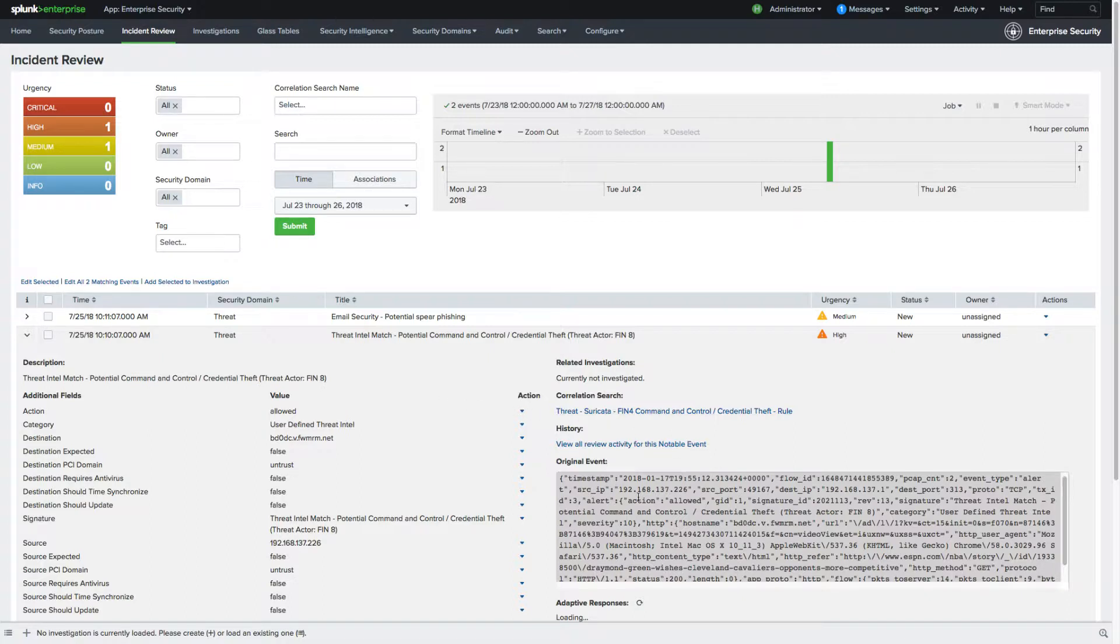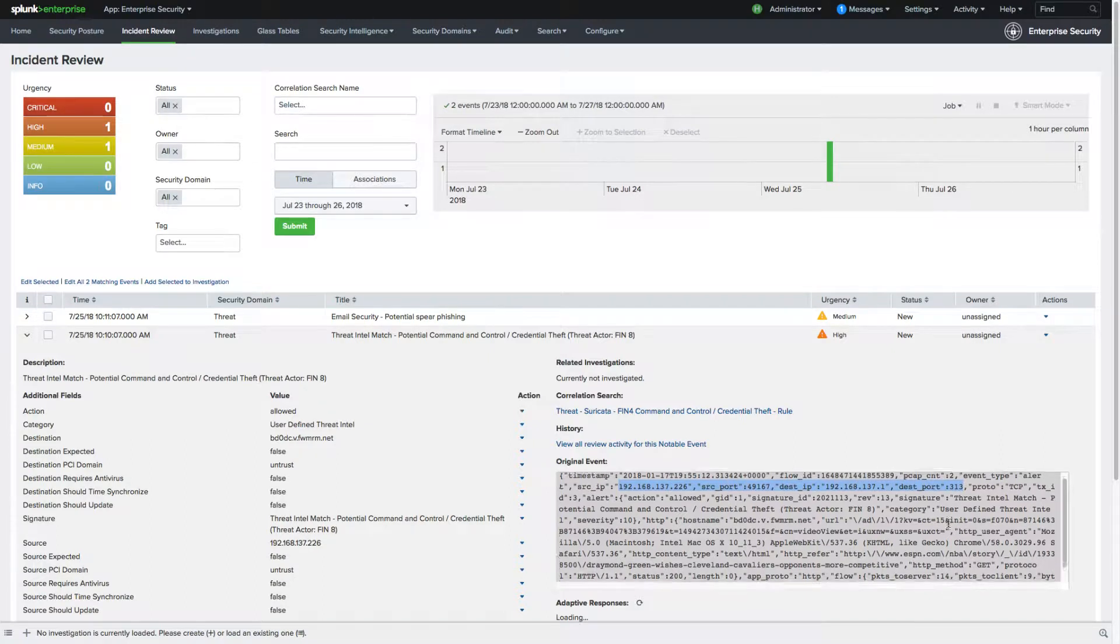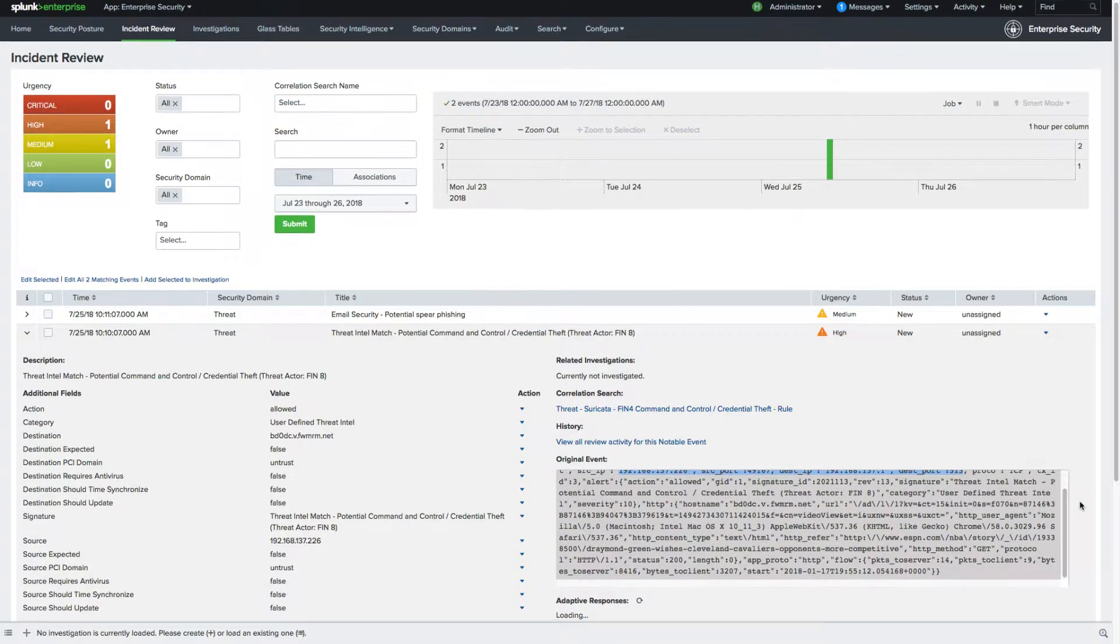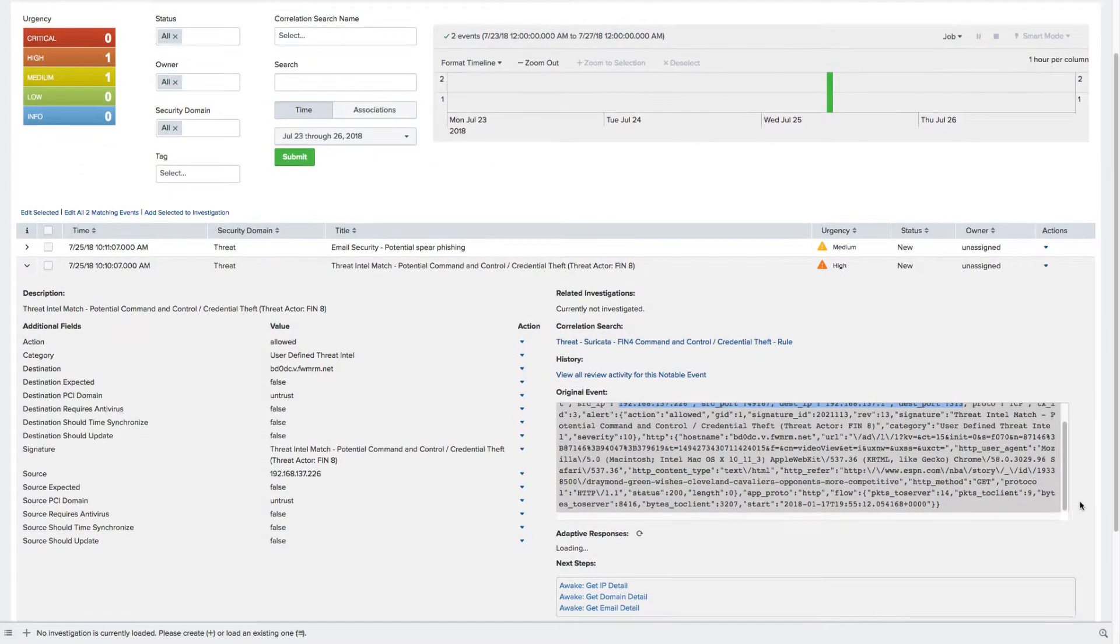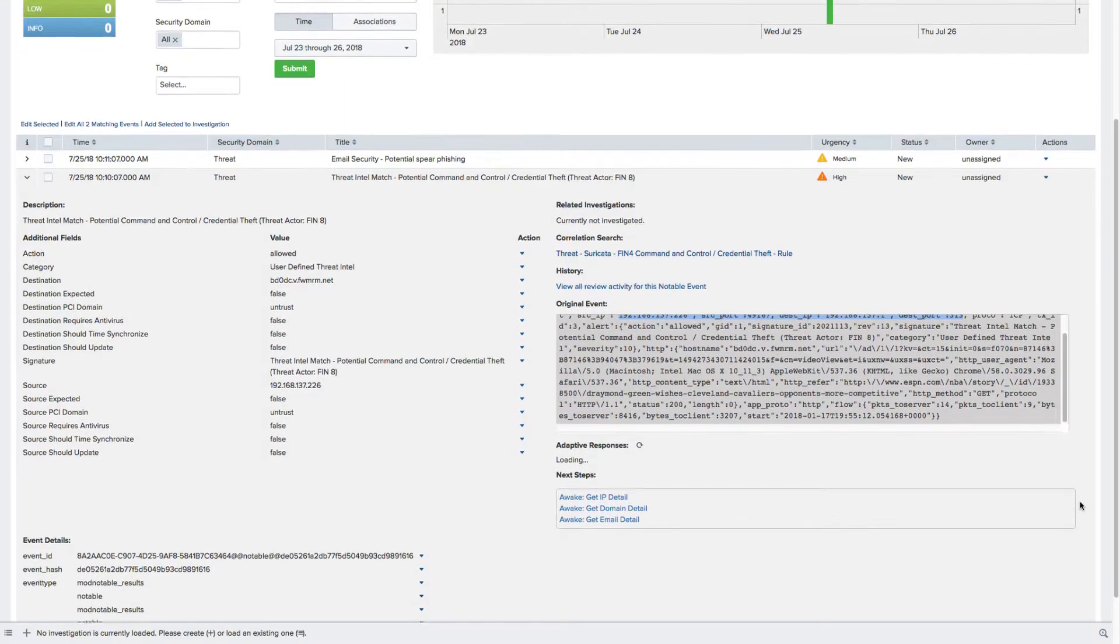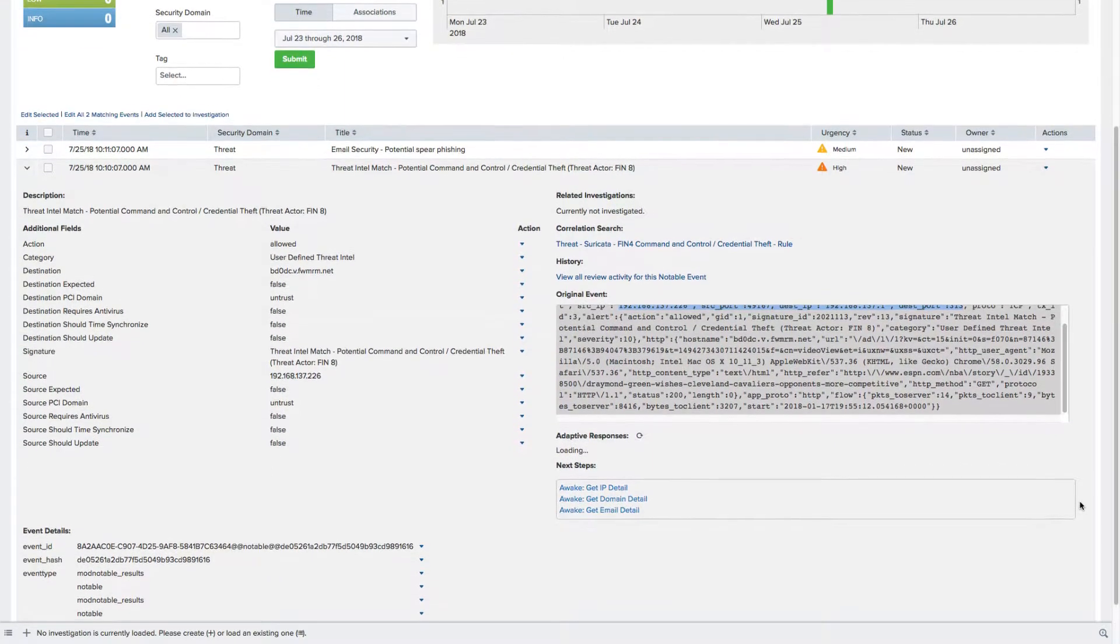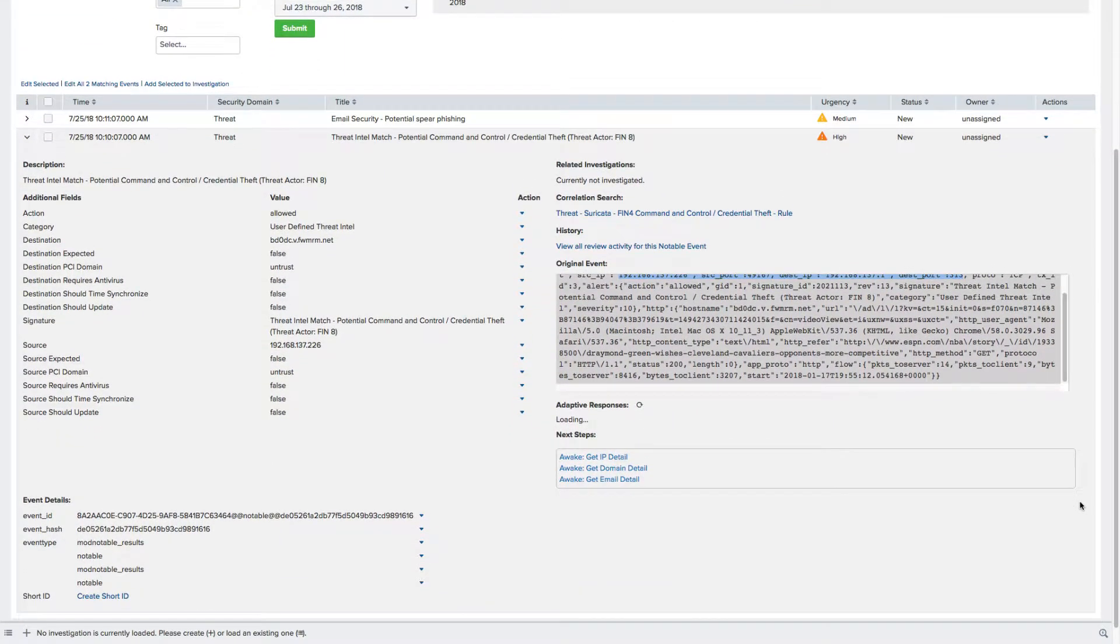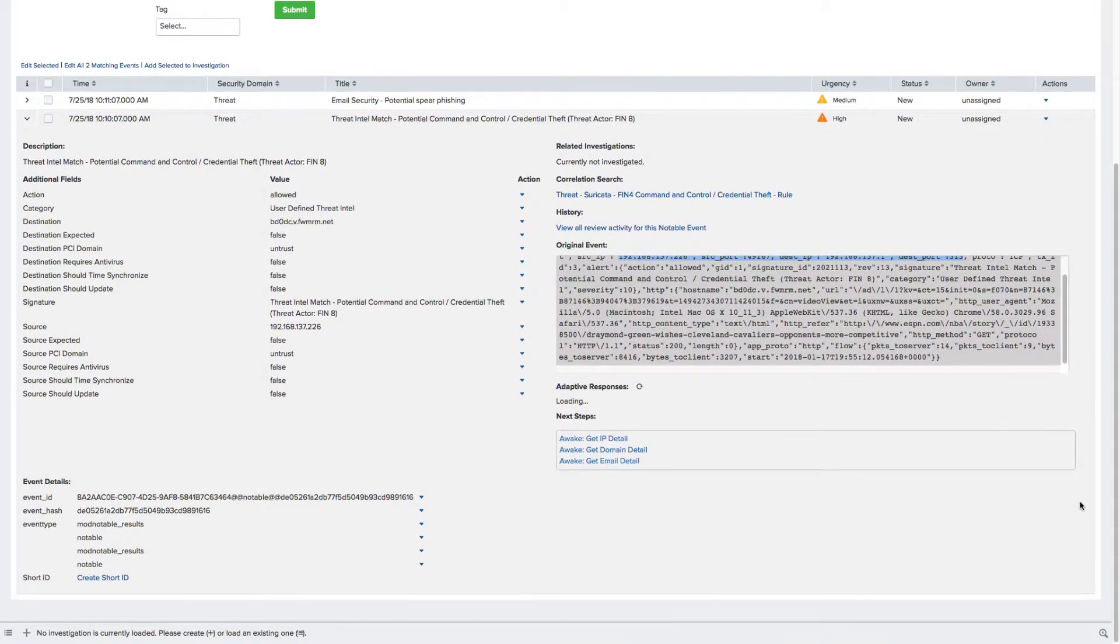Often the key piece of information an investigator has is an IP address. Tools like Splunk give you some information, but you have to be able to contextualize that with other information quickly. And that means not having to go to many other tools like CMDB, DHCP, or AD logs to gather up other information.